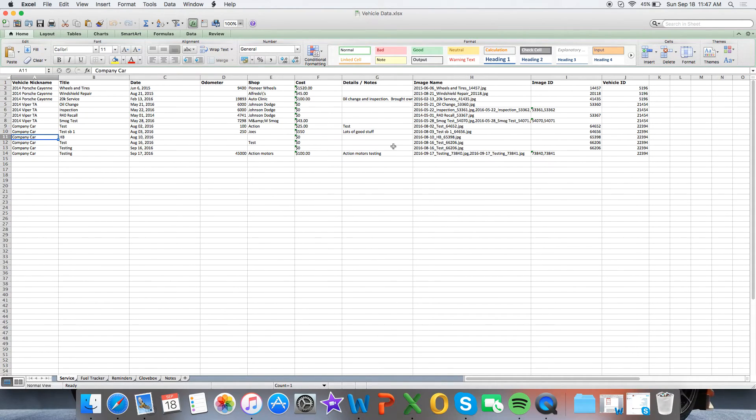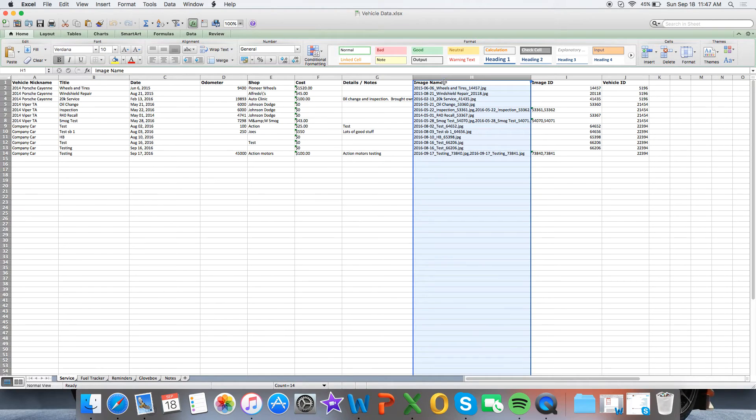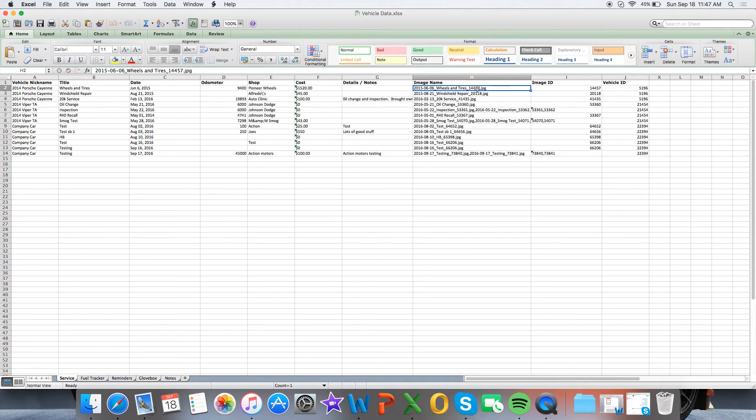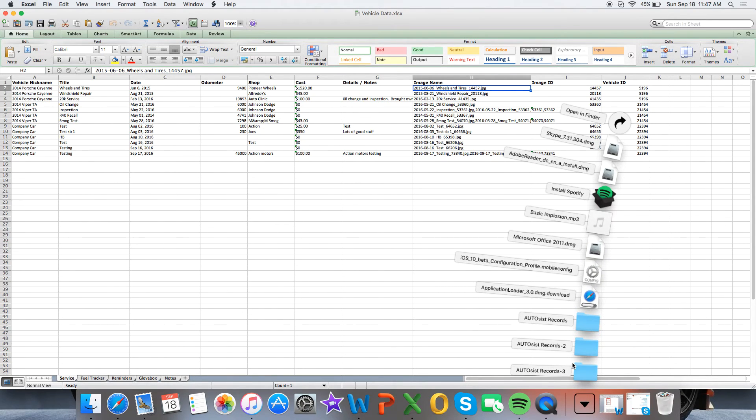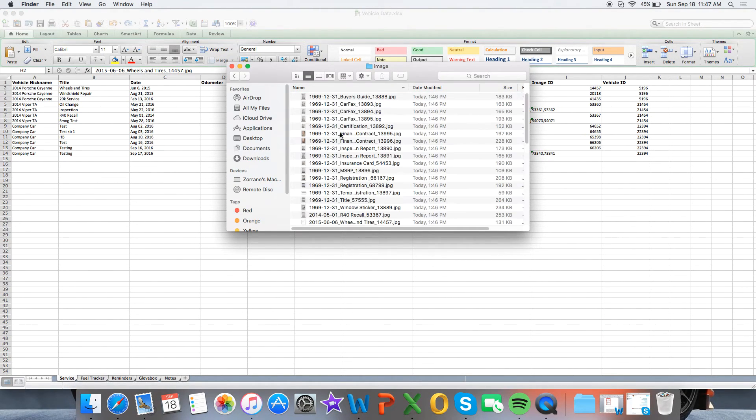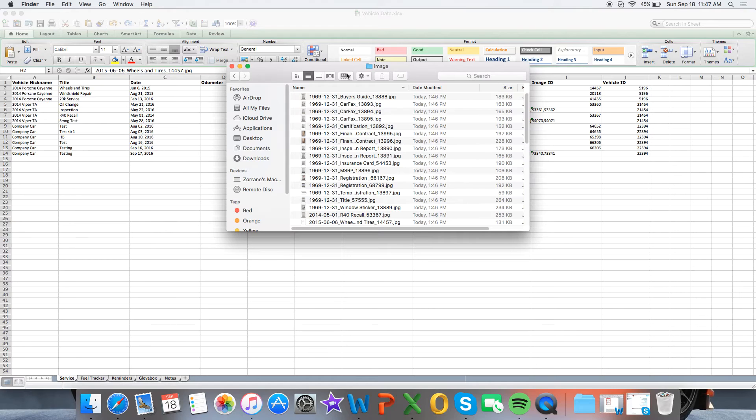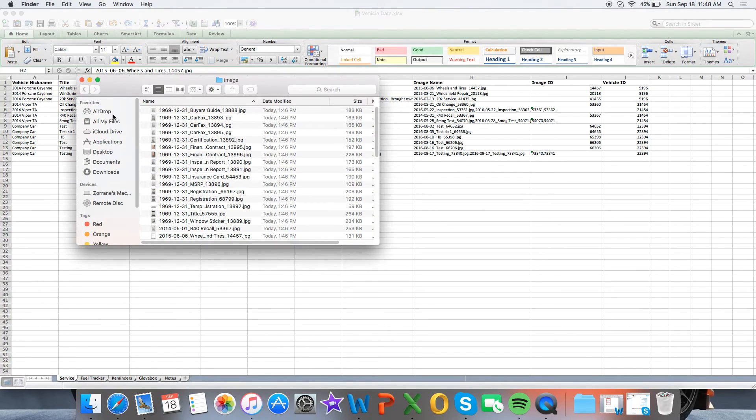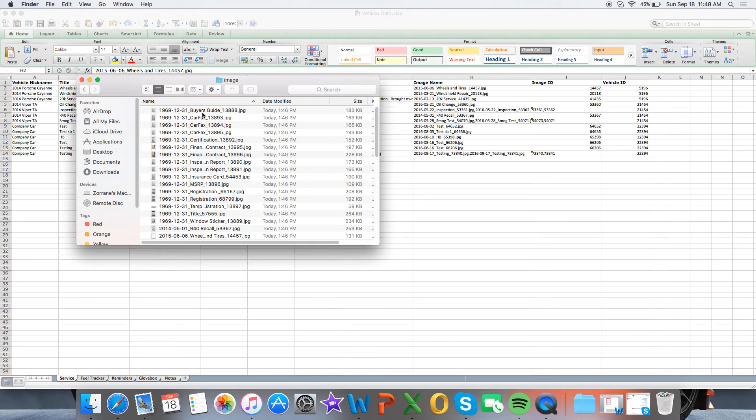One important note is under the Image Name tab here, you'll see that there is an image name with the title, the date, and an image ID number. This is really useful because if you go back to the folder that I showed you that was labeled Images, this will be where this actually links up with the image name. So you'll be able to identify, okay, for this record, this was the actual image that I had attached.